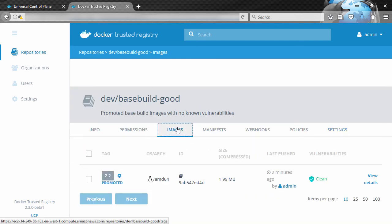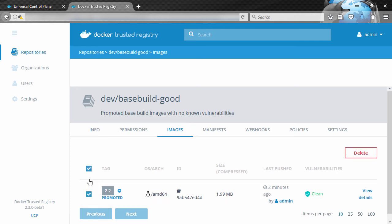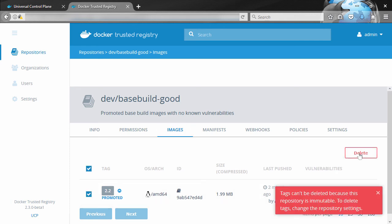Okay, and we'll see if we can delete this image. No, we can't. The repo's immutable. Now this also means that we can't push or promote other images over the top of this one with the same tag.